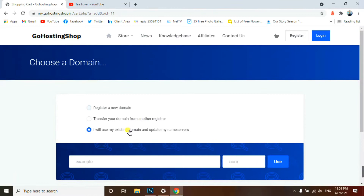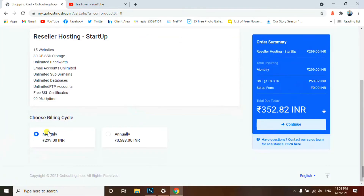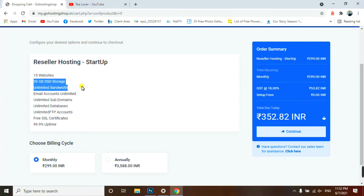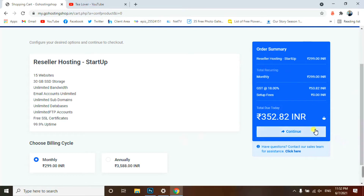Either buy your domain or use an existing one. For this plan at 299 rupees monthly, you can host 15 websites in this reseller hosting. You get 30 GB SSD storage, free cPanel access, unlimited subdomains — you can add as many subdomains as you like — and unlimited data. Click Continue.